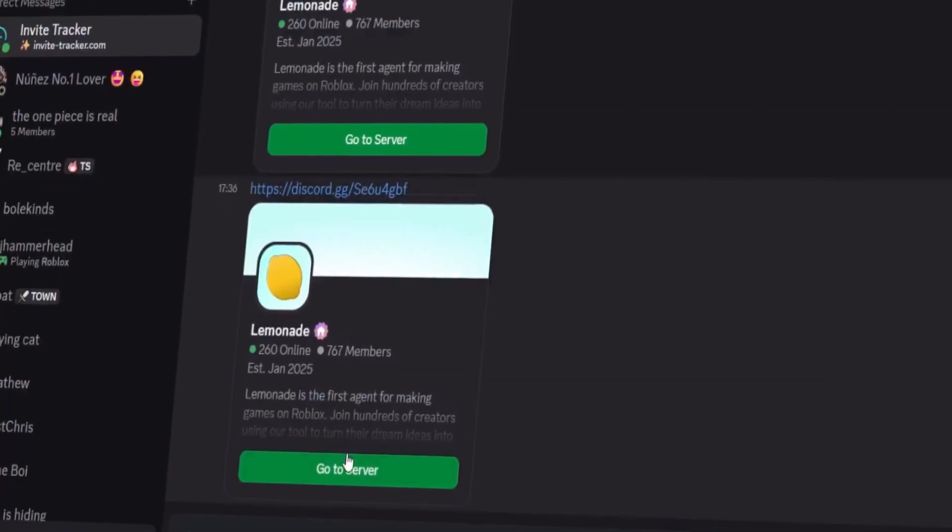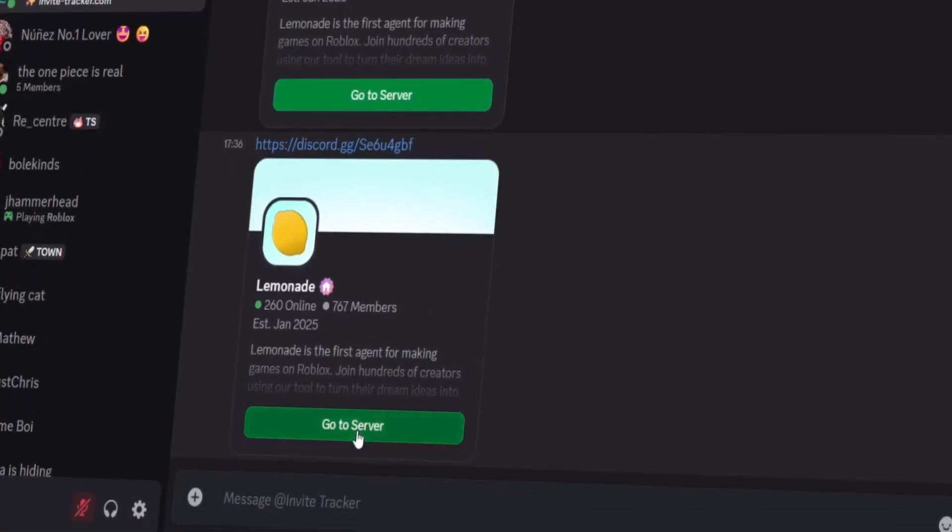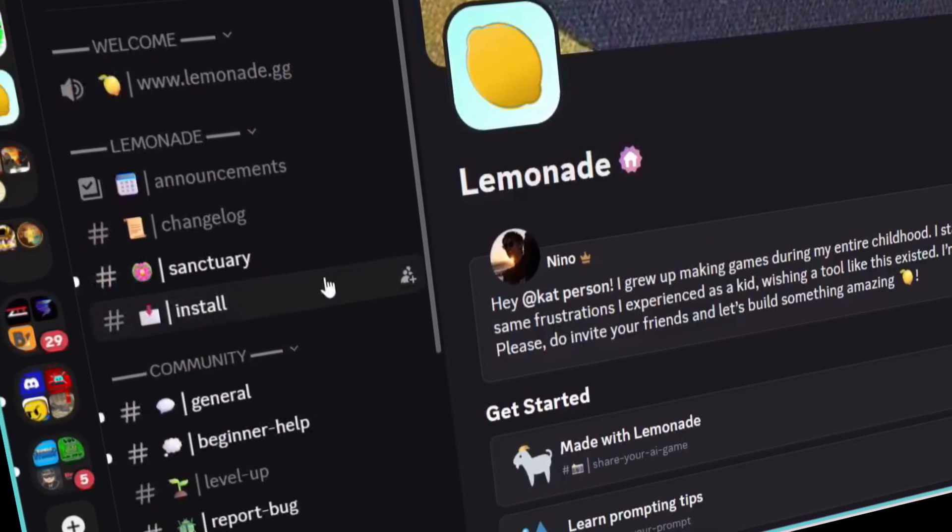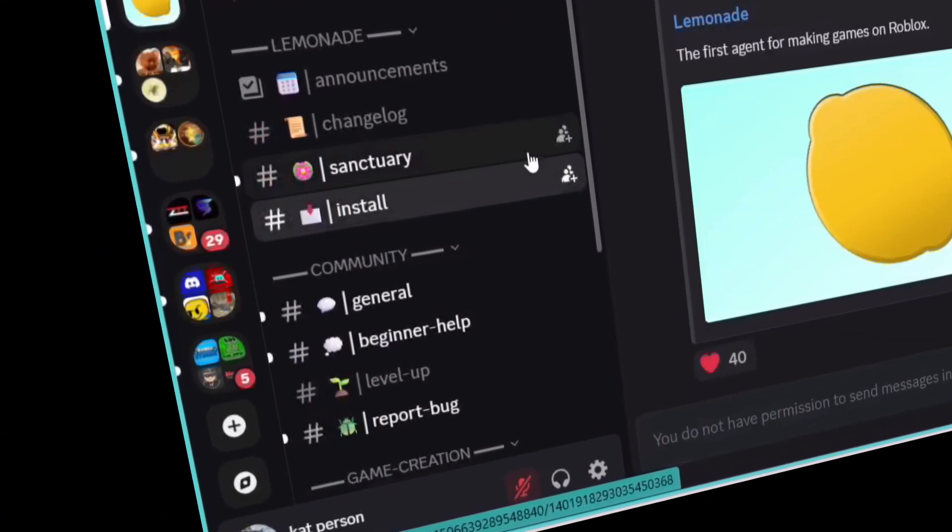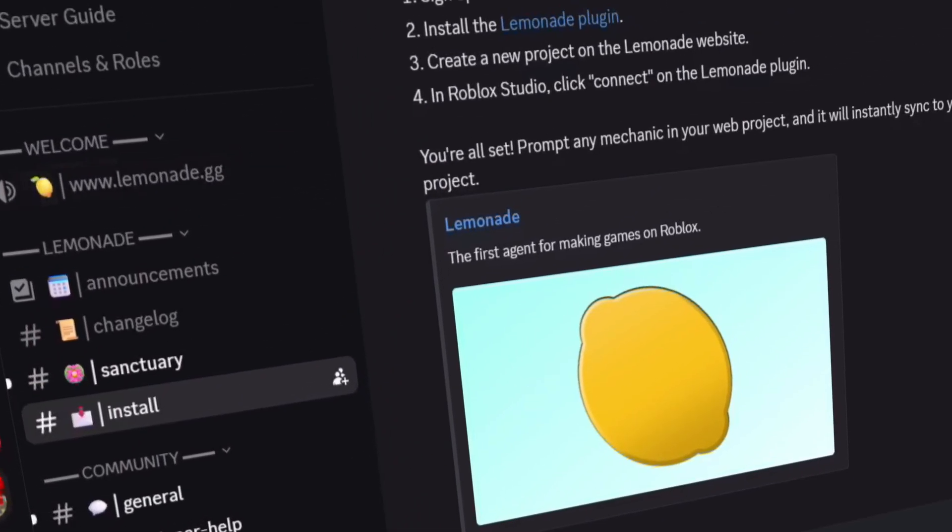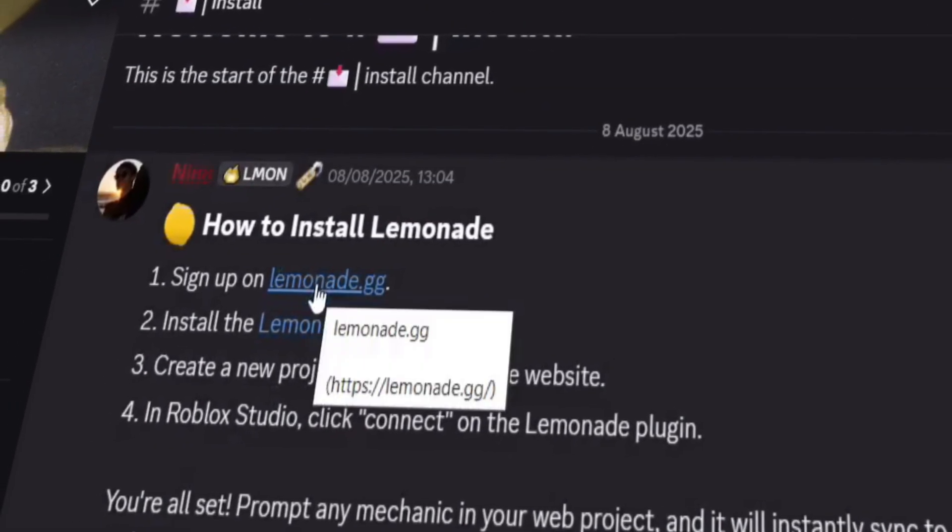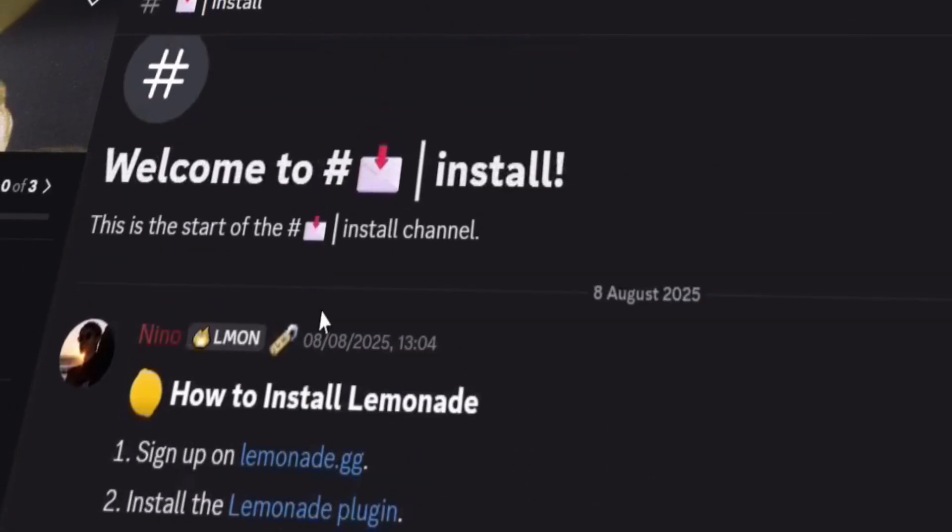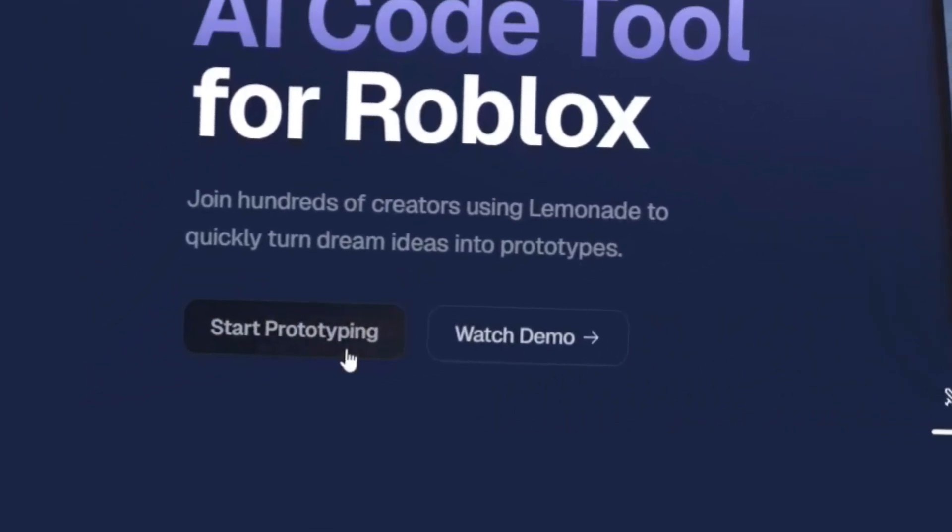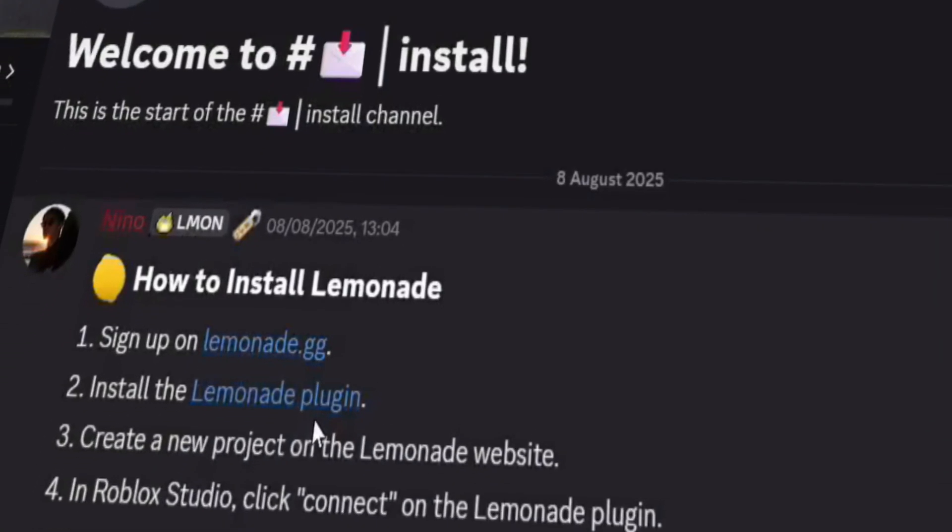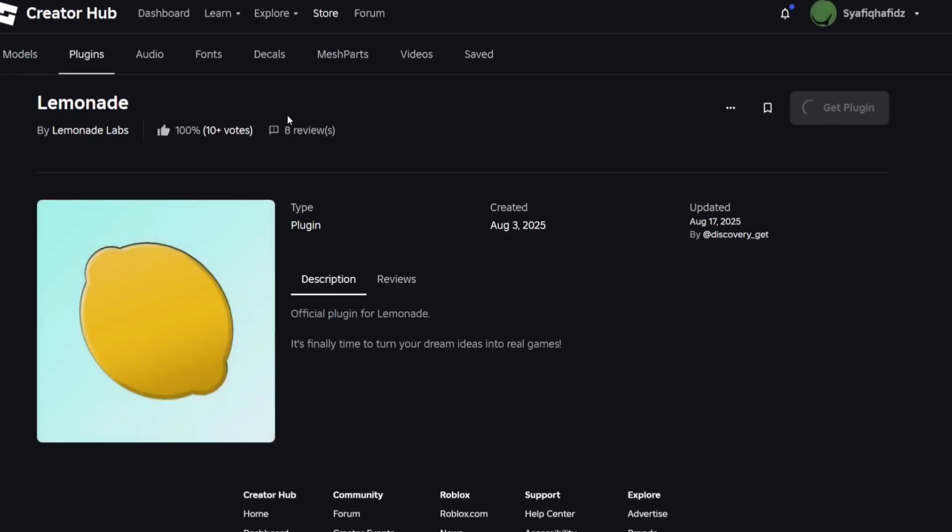Setting up Lemonade is fairly easy. It only takes four steps to start using it. I'll link their Discord in the description below. Firstly, go to their website and sign up with your Roblox account. Next, download their plugin.